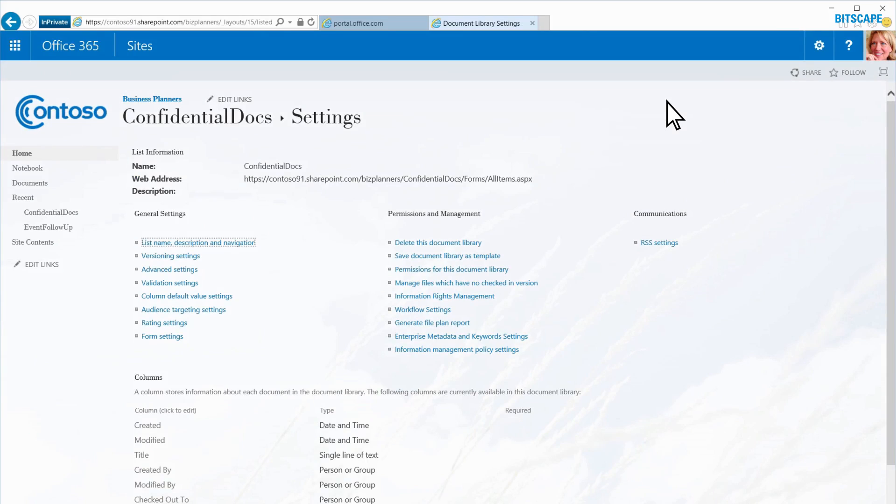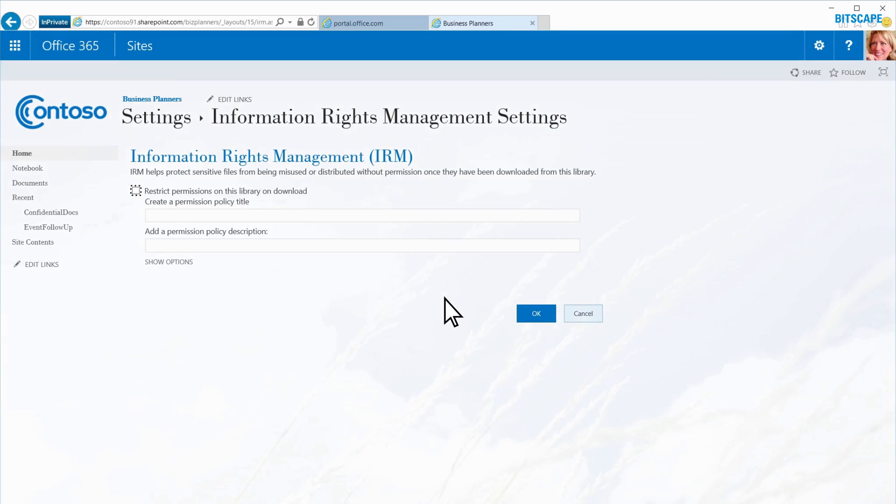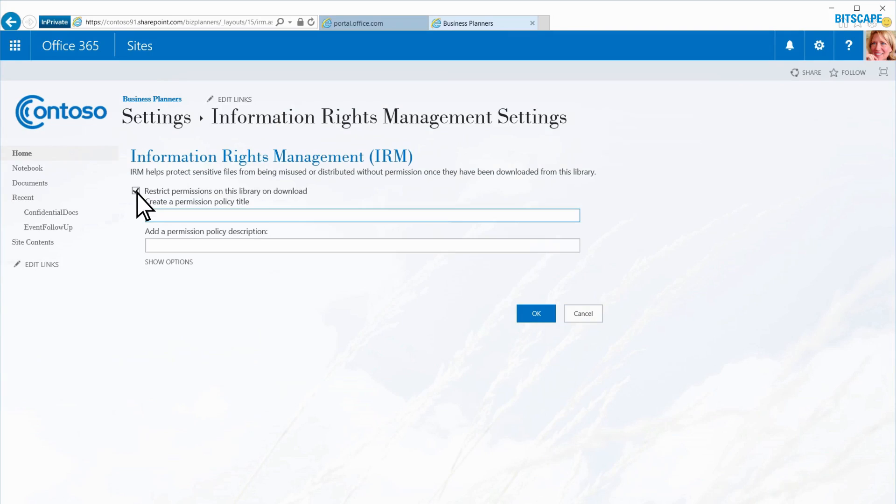On the Settings page, I click Information Rights Management. I select the option to restrict permissions on this library on download. Under Create a Permission Policy Title, I enter Company Confidential.